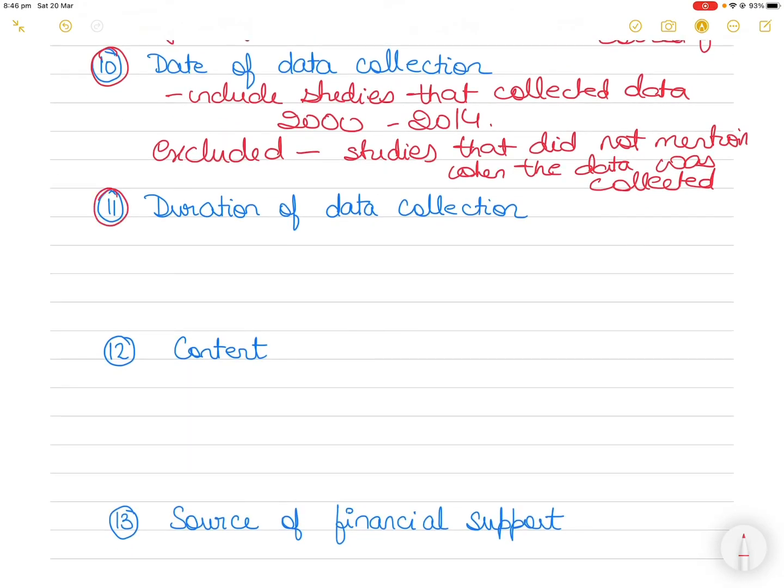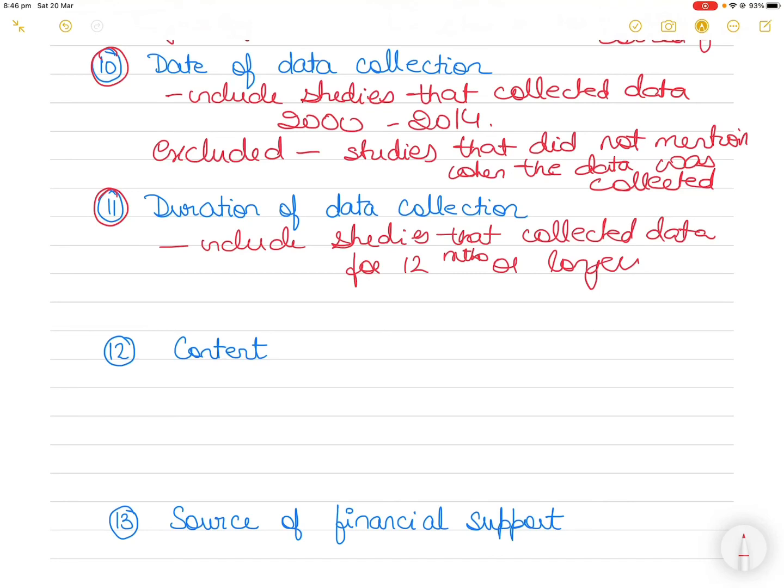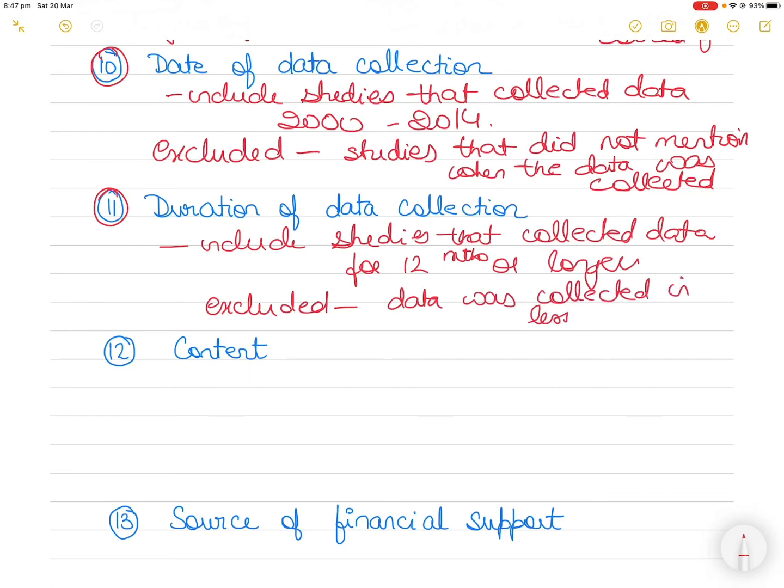Number 11 is the duration of data collection. So you only wanted to include studies that collected data for 12 months or longer. Let's say that you are studying the effect of longitudinal data collection on research participants. So you only looking at studies that collected data for 12 months or longer, they were studying the participants for a long time, and hence you excluded all articles where data was collected in less than 12 months.